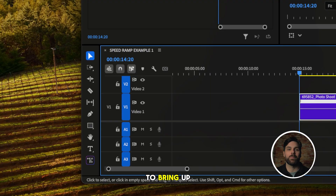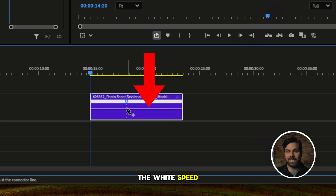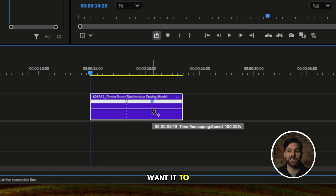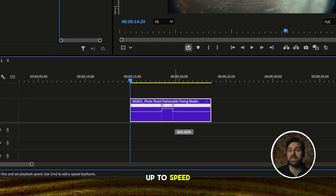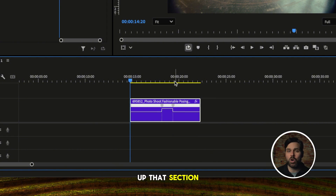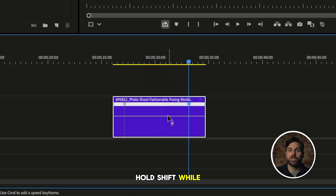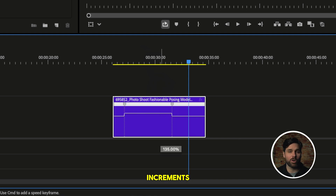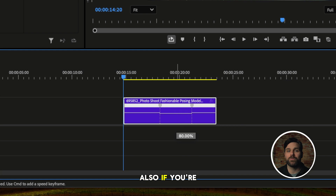Hit P on your keyboard to bring up the pen tool, then add your keyframes to the white speed line — one where you want the ramp to start, and one where you want it to stop. Change back to your selection tool, click the line between those keyframes, and drag it up to speed up that section, or down to slow it down. Hold Shift while dragging to move in clean 5% increments, making it way easier to land on round numbers like 100 or 200%.